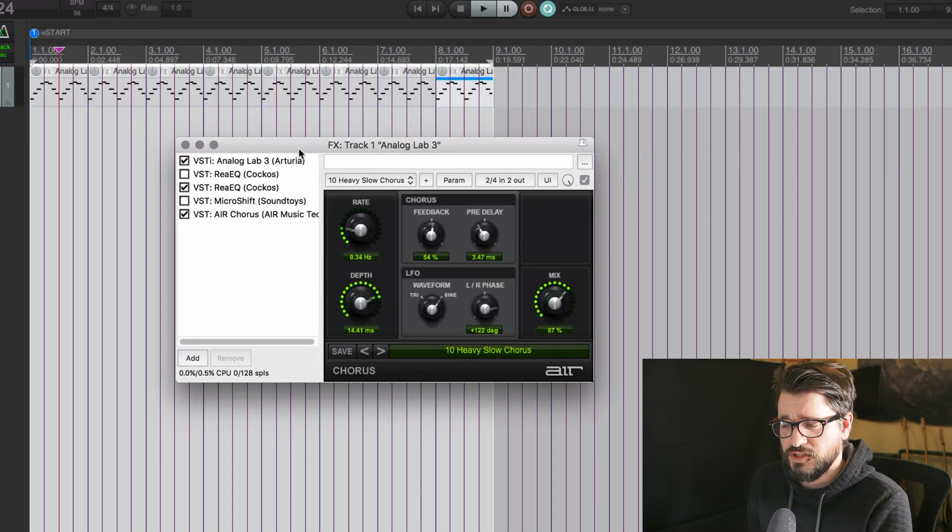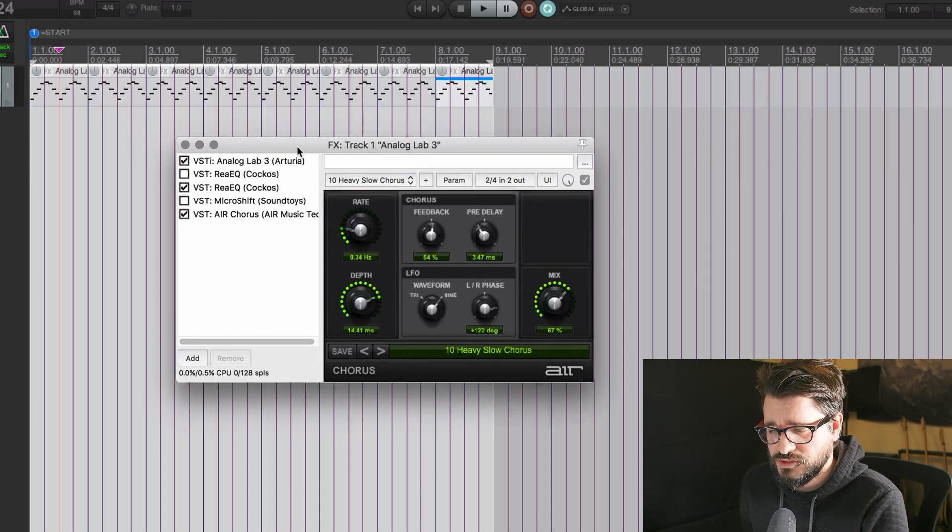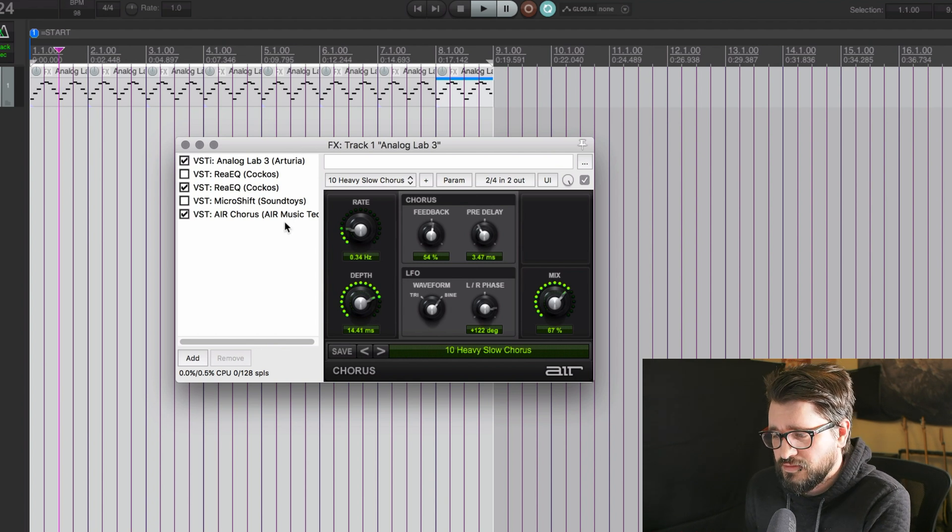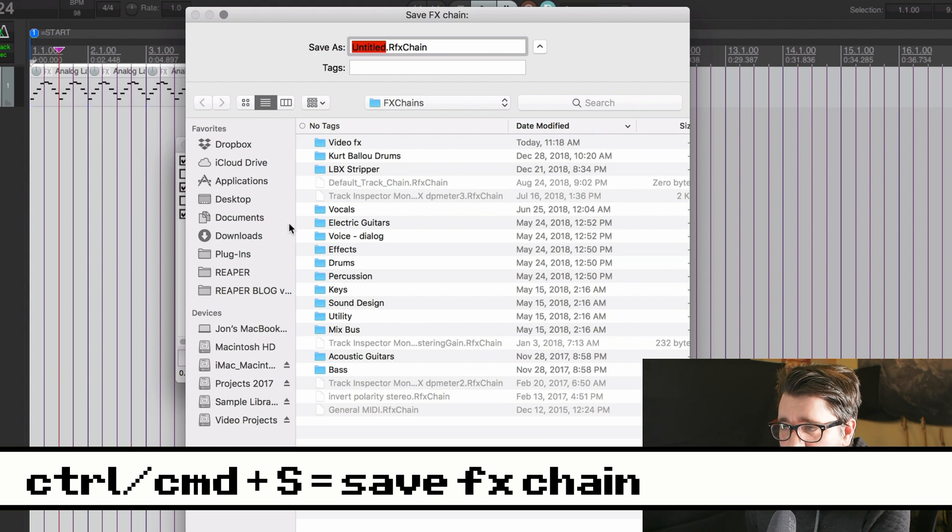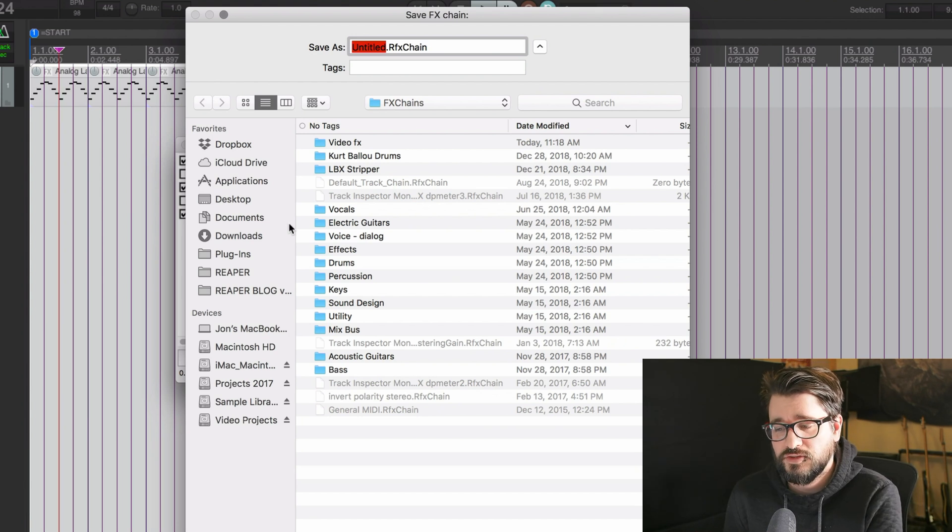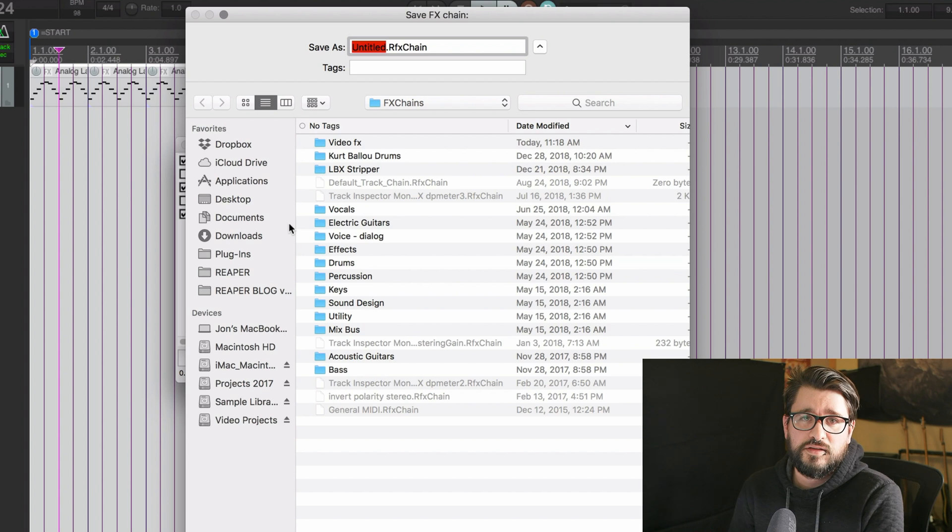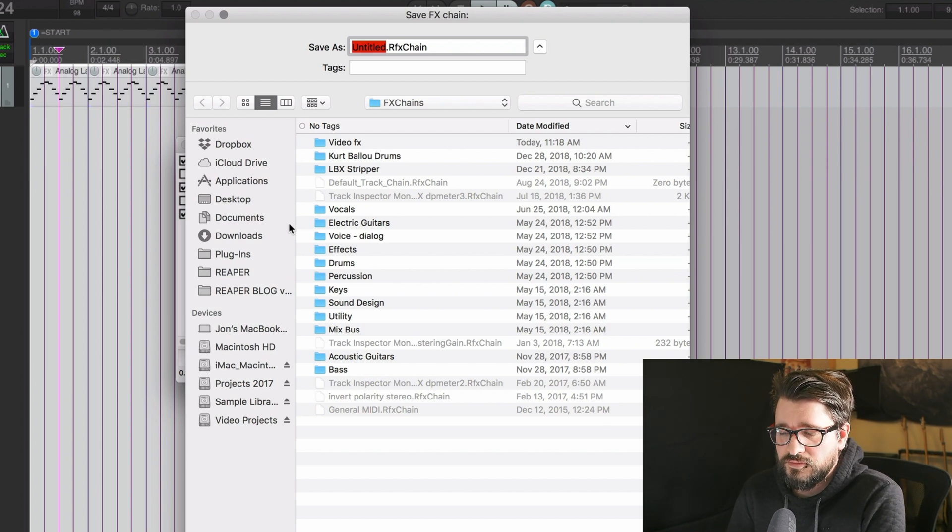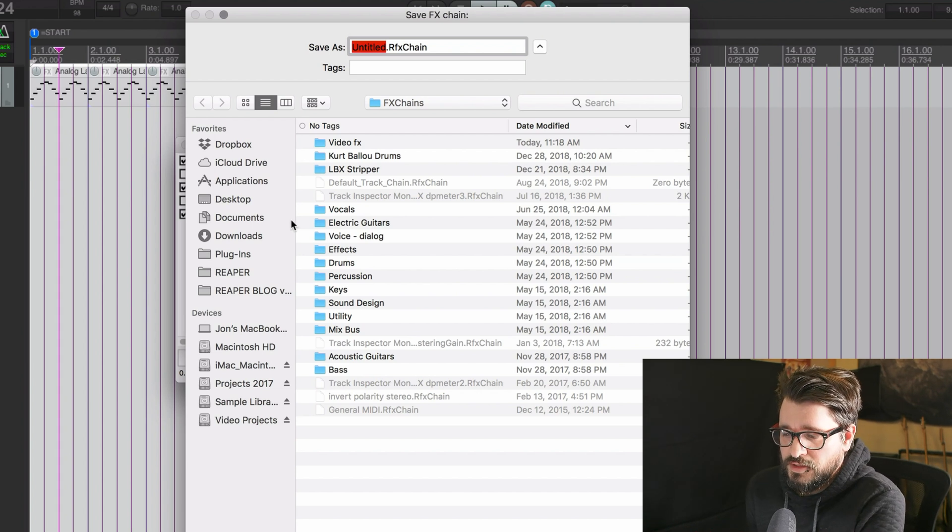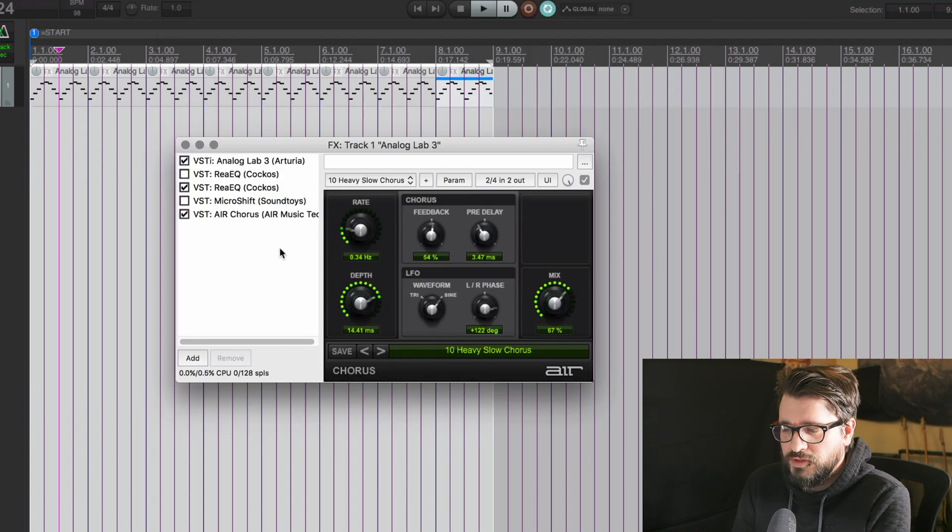So this is Reaper's FX Chain window, and you know this already, I'm sure. But if you just hit Command-S to save, it's going to save the FX Chain. You probably ran into this trying to save your project while this window had focus, and so this Finder window pops up, or Explorer if you're on Windows.